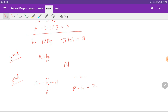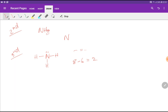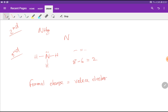This is the Lewis structure of ammonia. Now let me tell you the formal charge of the three hydrogens and nitrogen. The formula for formal charge is: formal charge equals valency electrons of the atom, minus dots attached to the atom, minus lines attached to the atom.